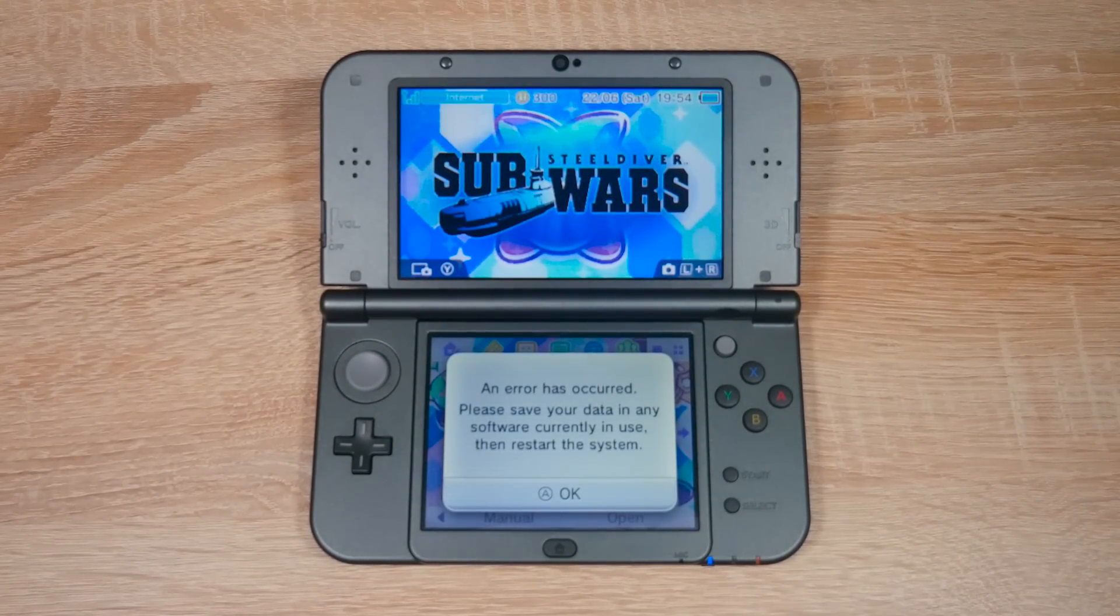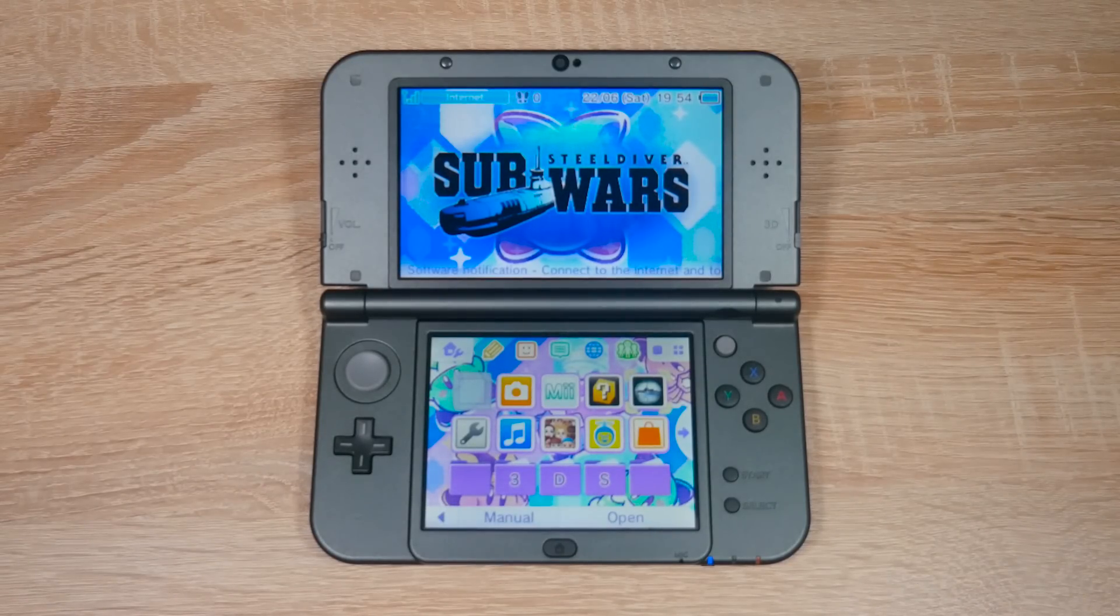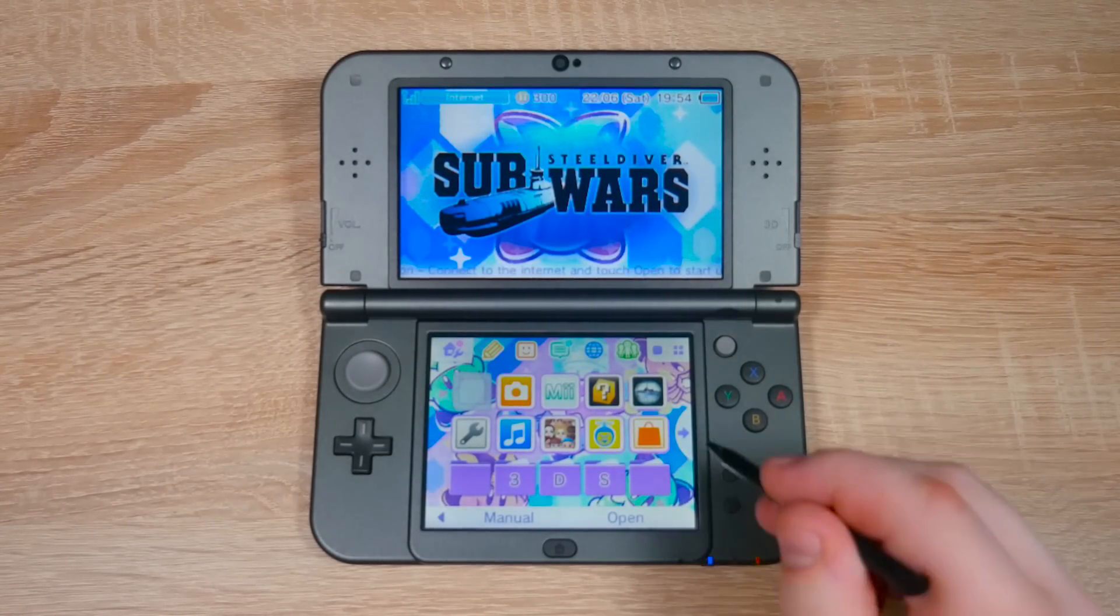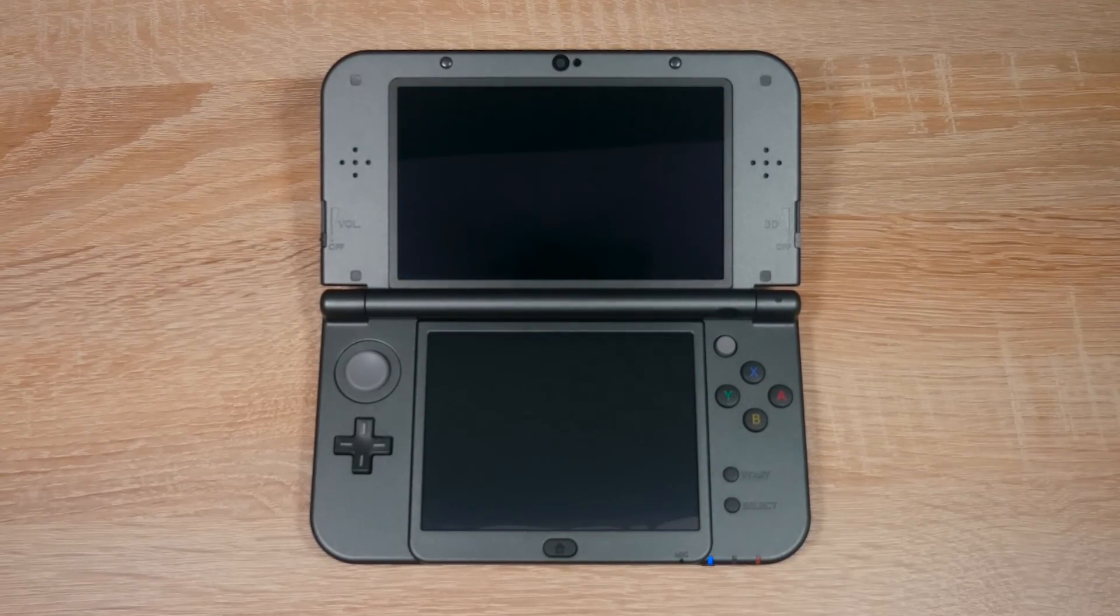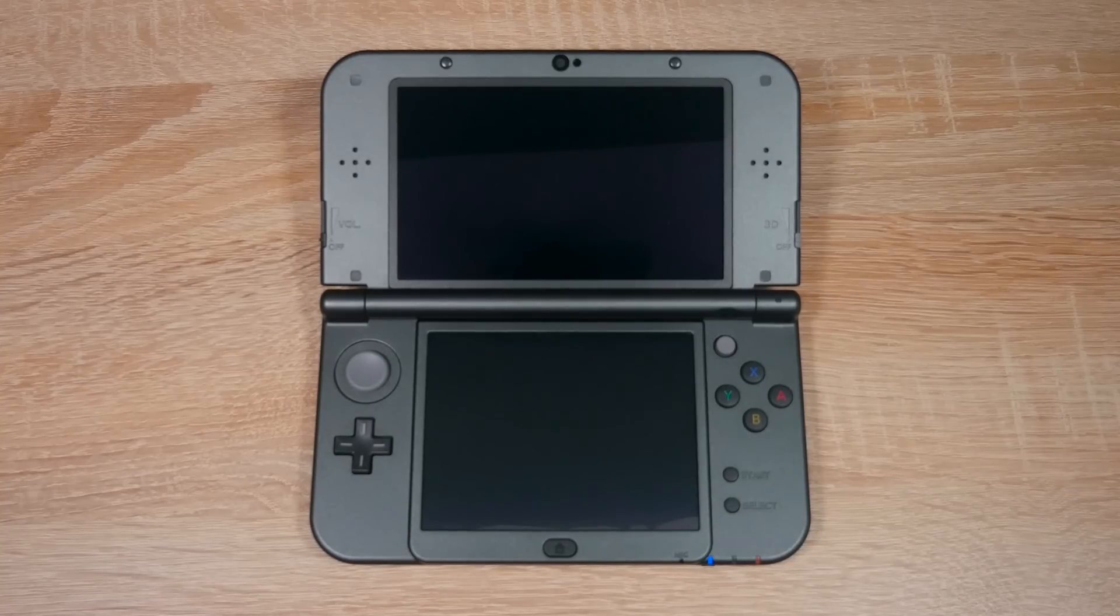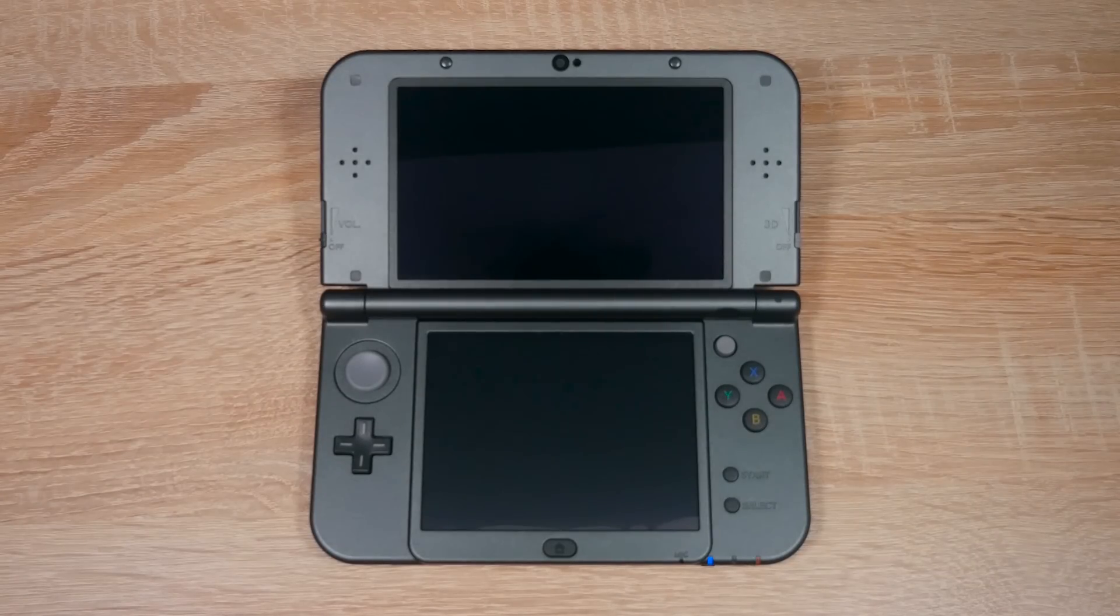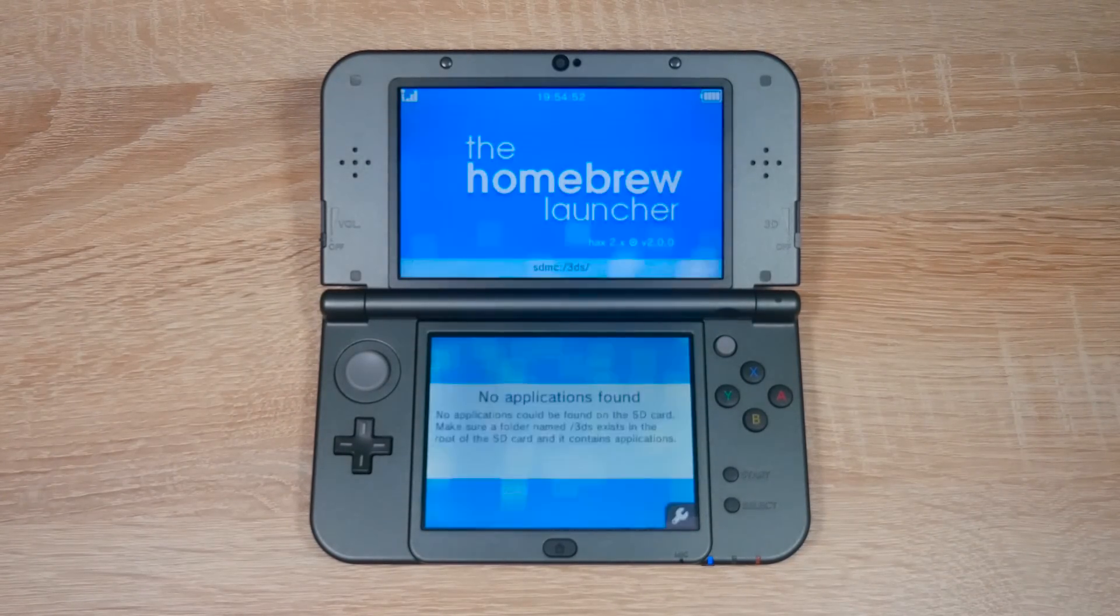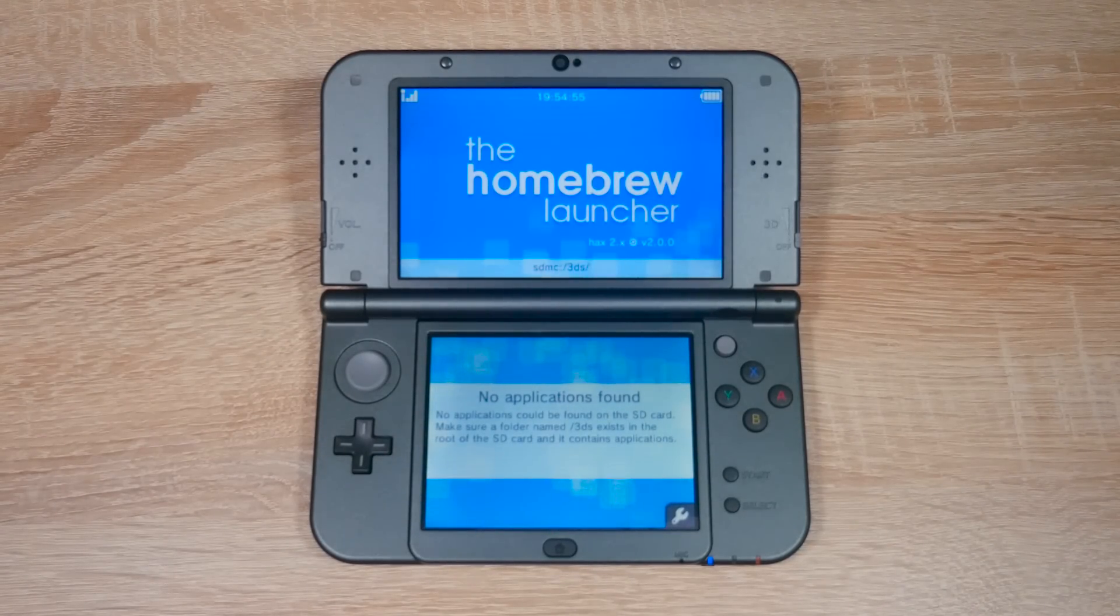And there we go. Now whenever you want to open homebrew, just open Steel Diver Sub Wars, and the homebrew launcher should open. If your homebrew launcher ever crashes, hold down the power button for 10 seconds and then turn your 3DS back on. And remember, if you update the game, homebrew won't work anymore, so definitely don't update. But now you have homebrew on your 3DS, and I hope you enjoy using it.